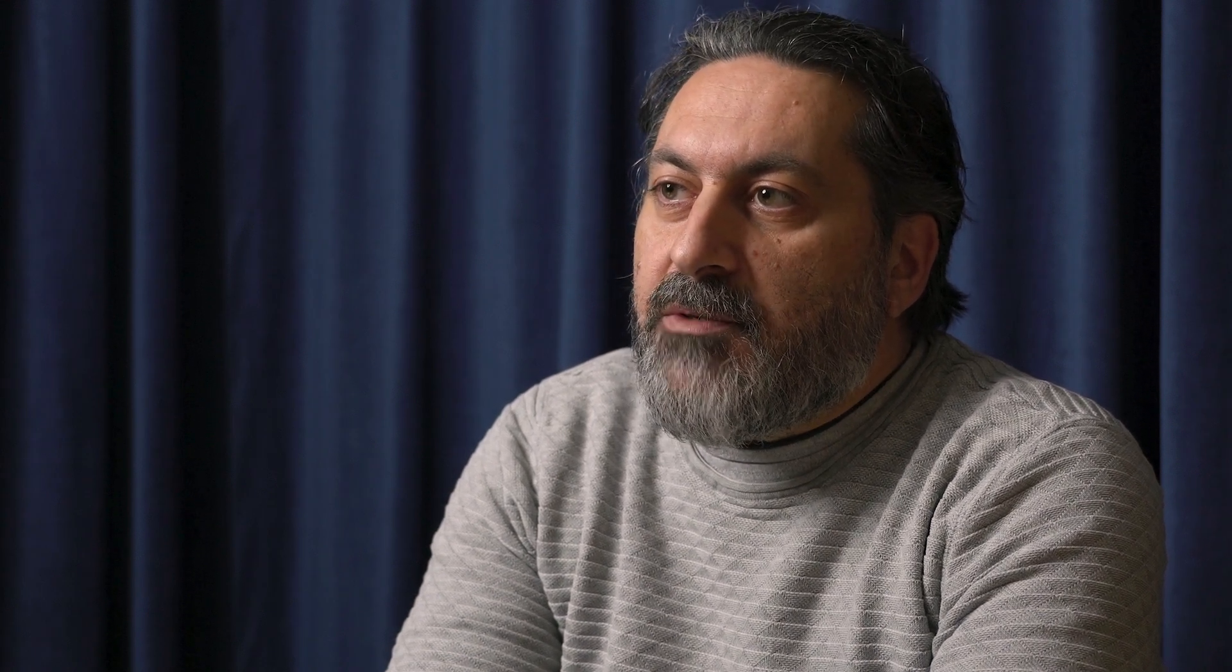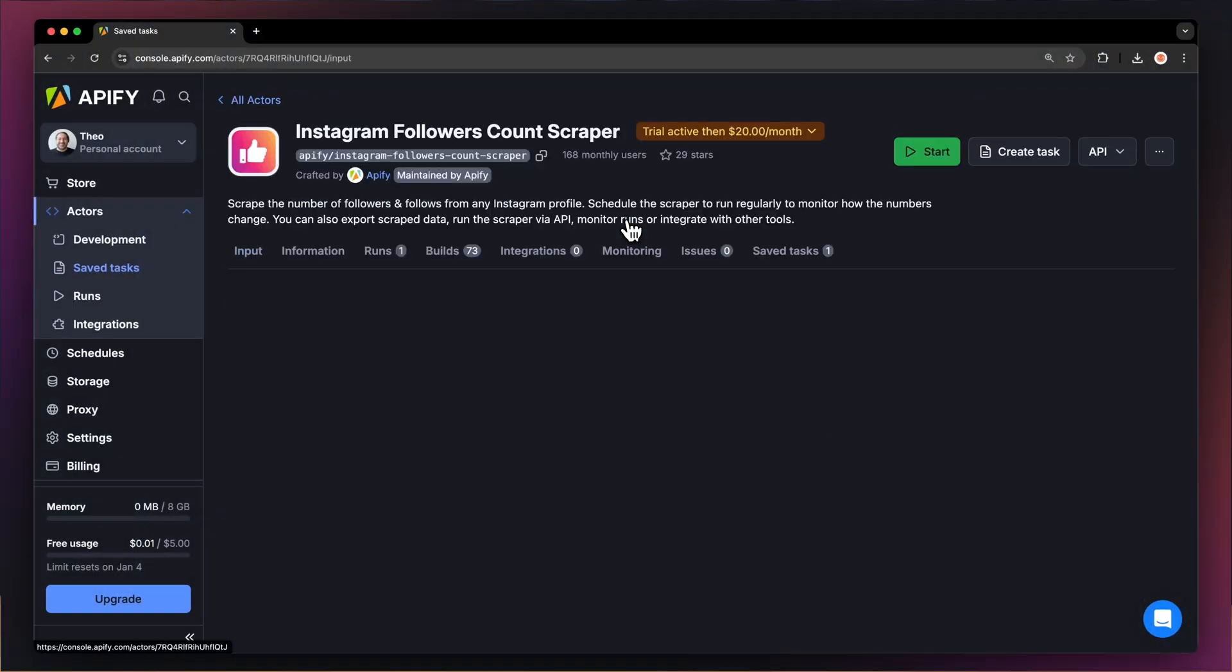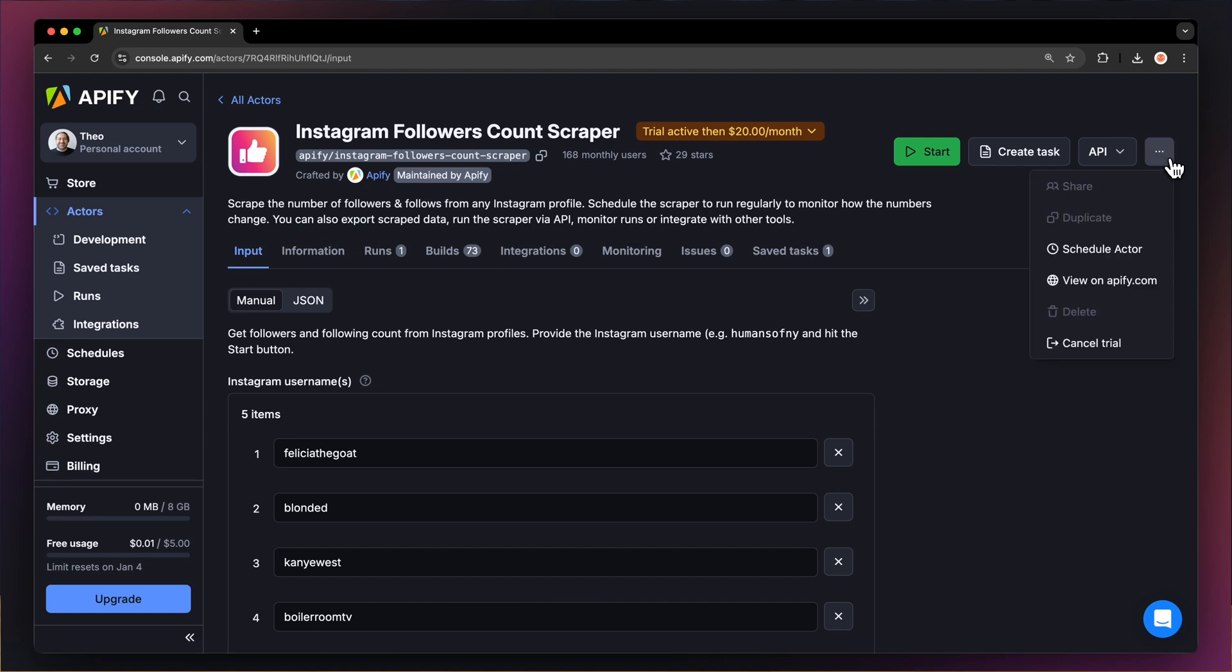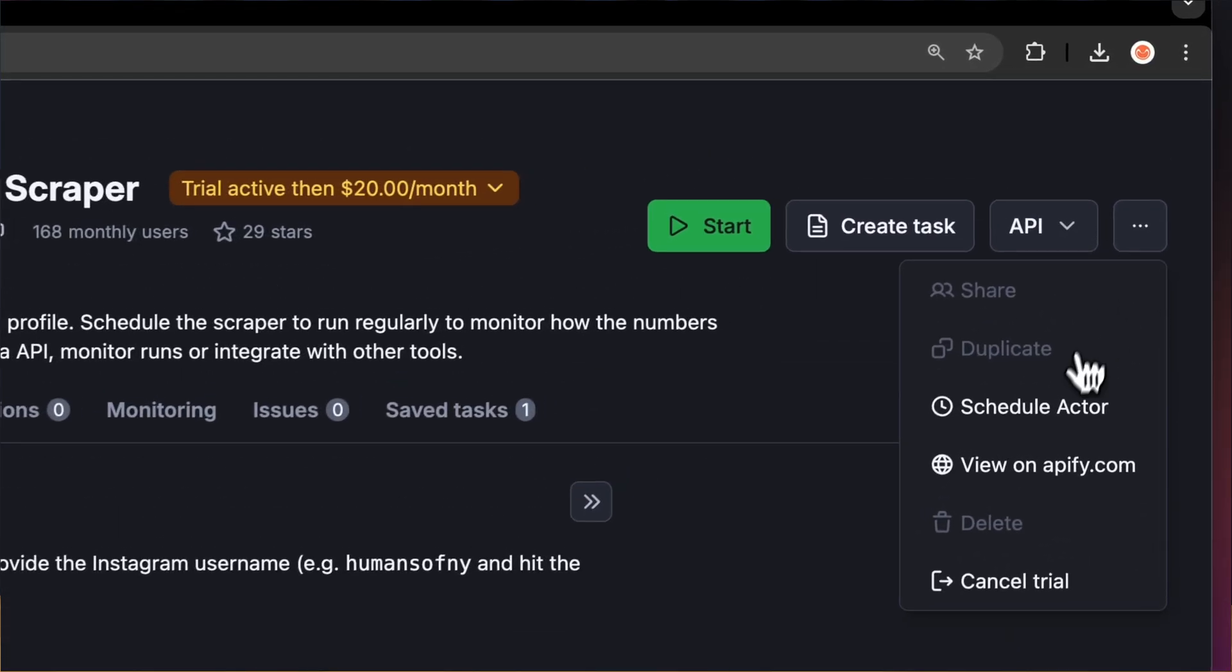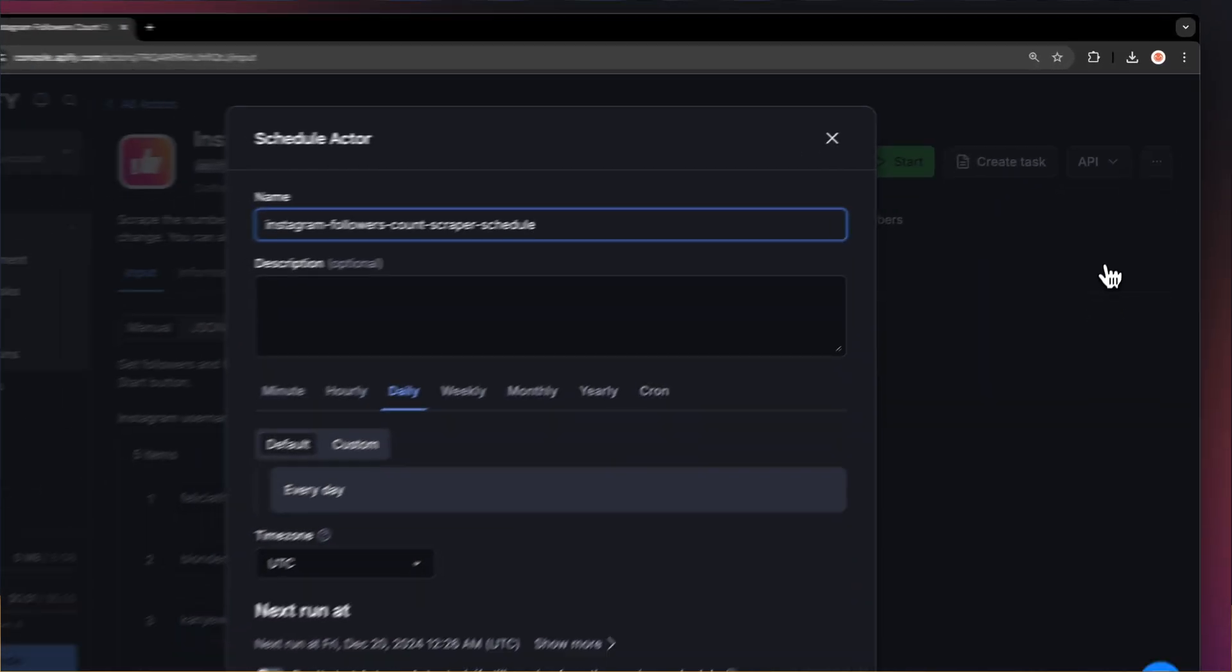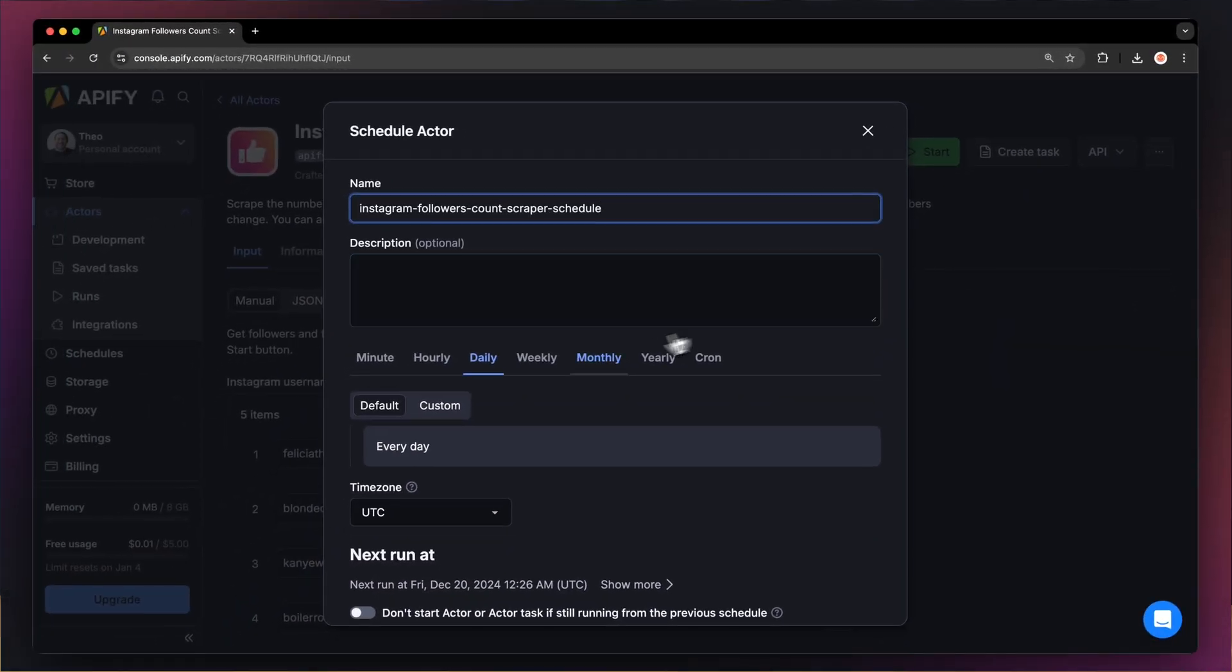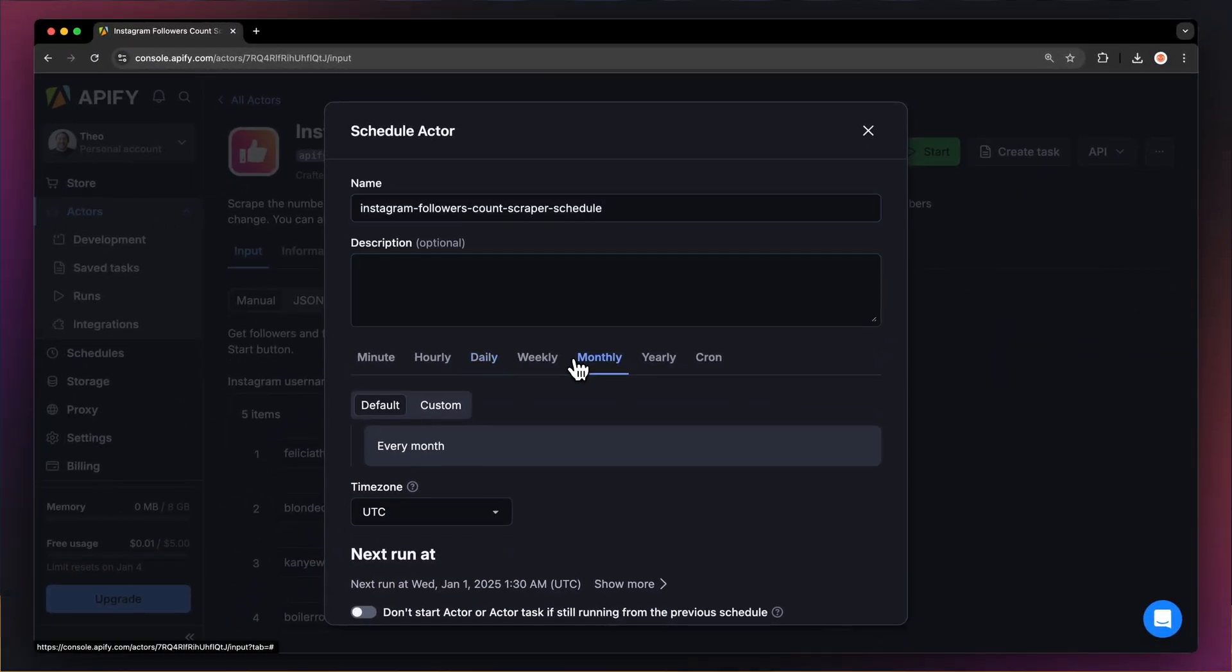If you want to automate your workflow further you can schedule your Instagram followers extractor to run at regular intervals. This is especially useful if you want to monitor the number of followers and track the popularity of a certain profile. To do this simply choose your task and hit schedule. You can specify how often you want the actor to run.